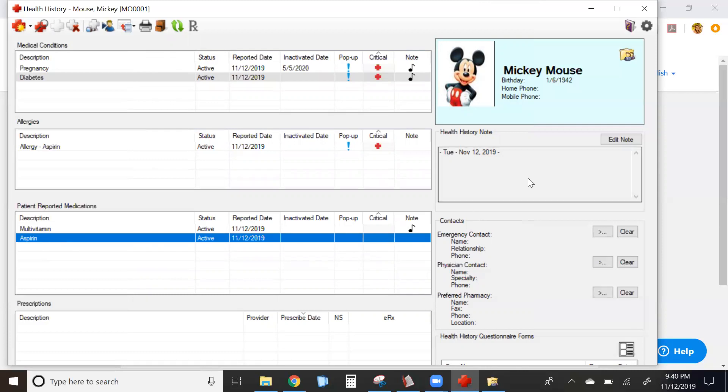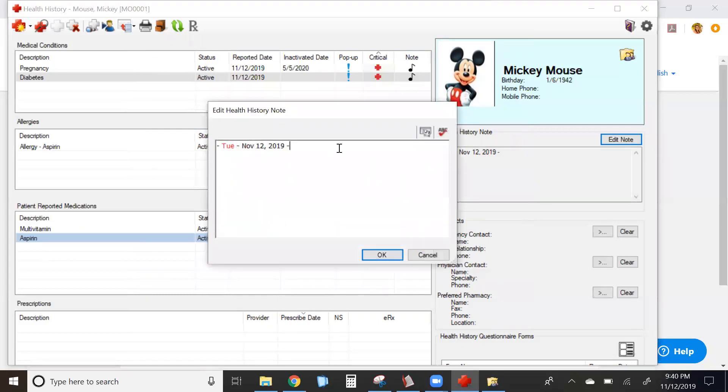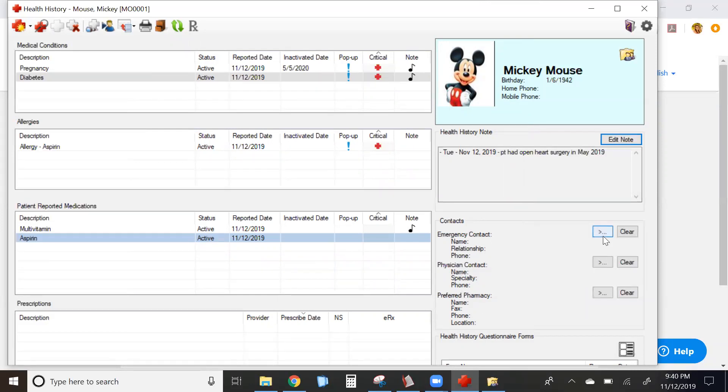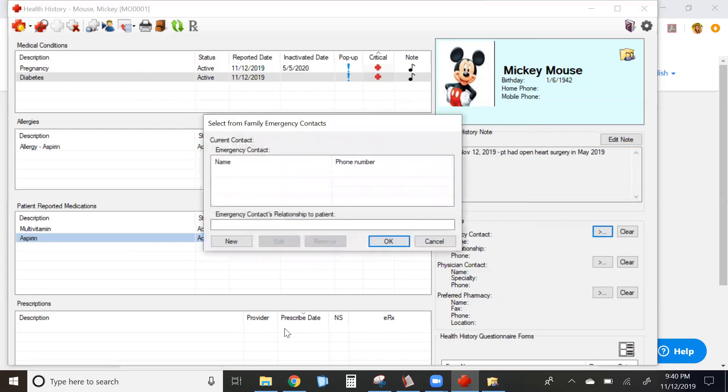On the right-hand side, health history notes can be added just as they were before. New sections and fields include the emergency contact, physician contact, and preferred pharmacy. To use these features, click on the carrots next to the field and click on new.